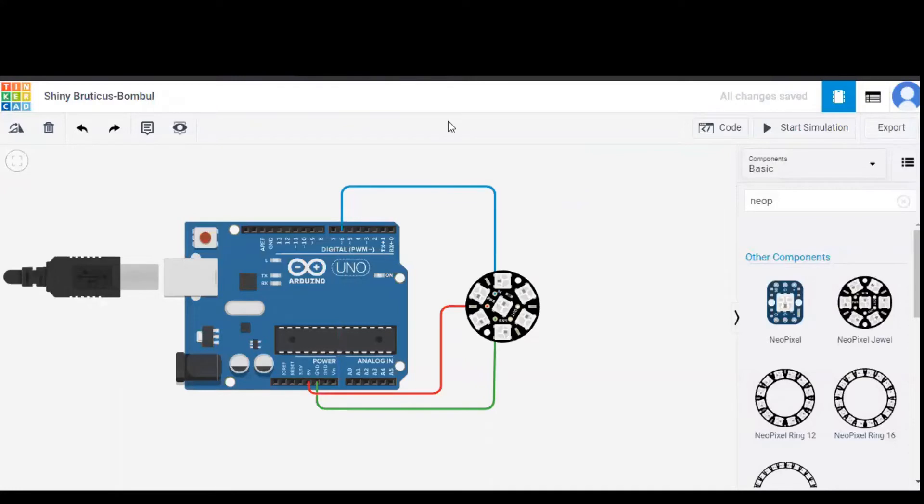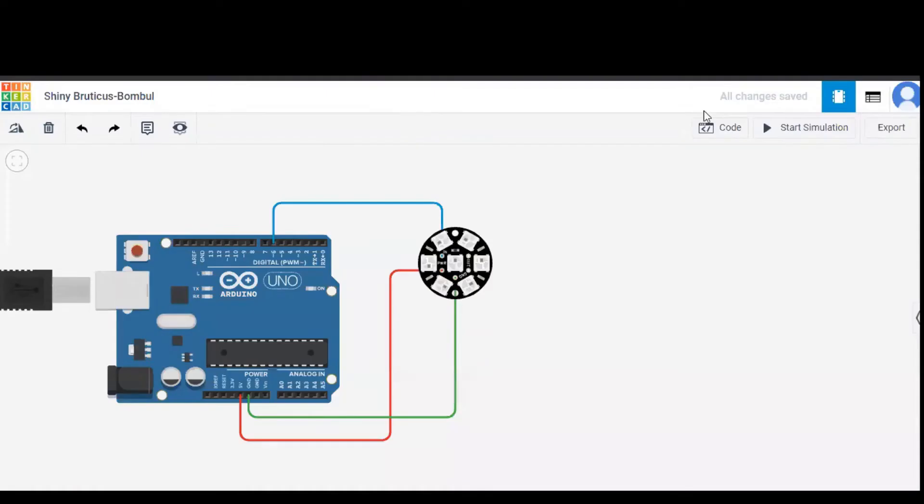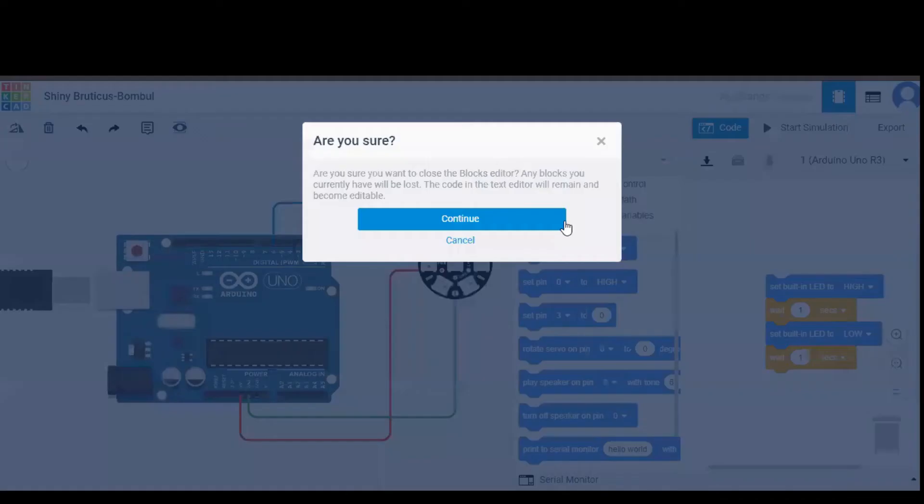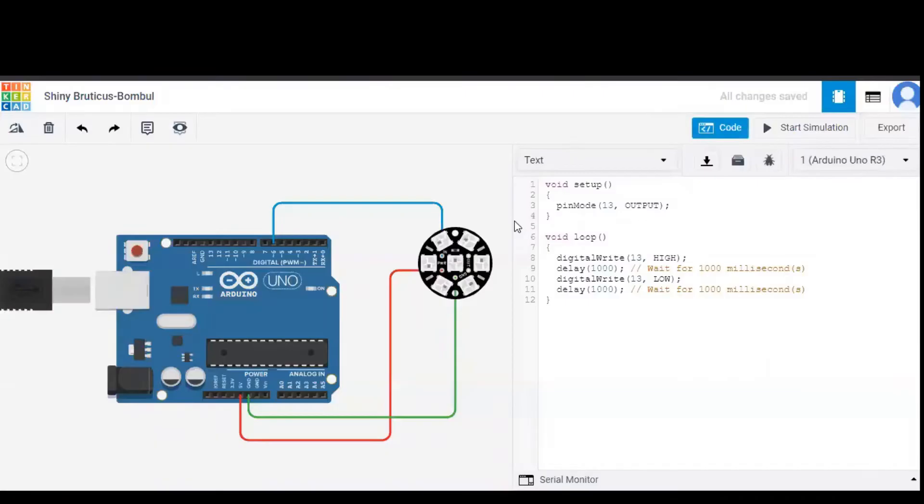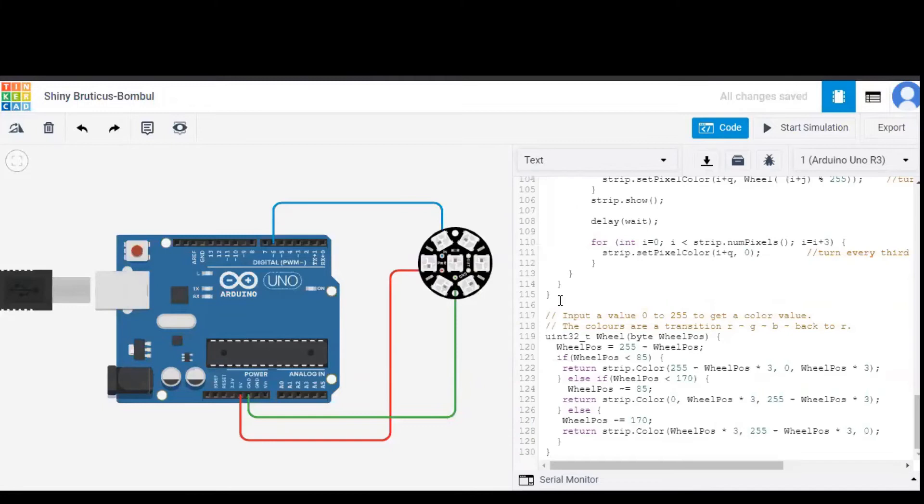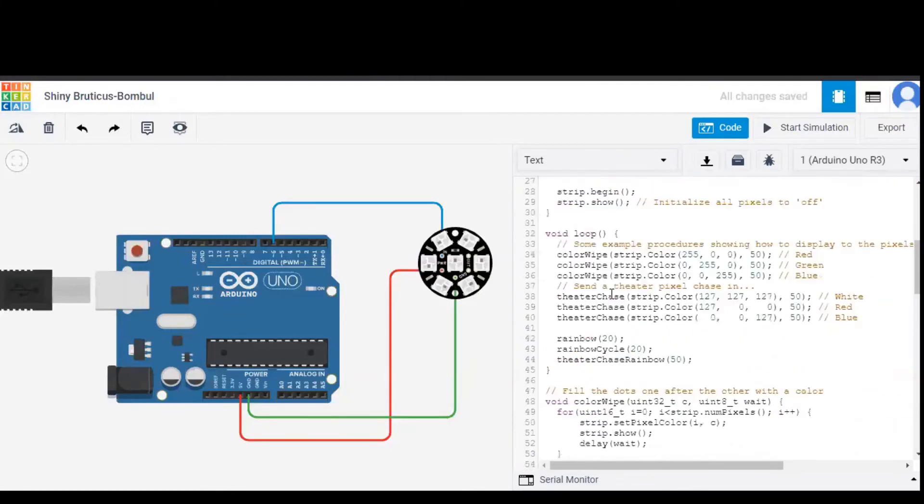Let's see how the code works. To program an Arduino with the code, we can click on code option, go to text and click on continue. We can replace the default code provided by this simulation software with our own code which is over here.